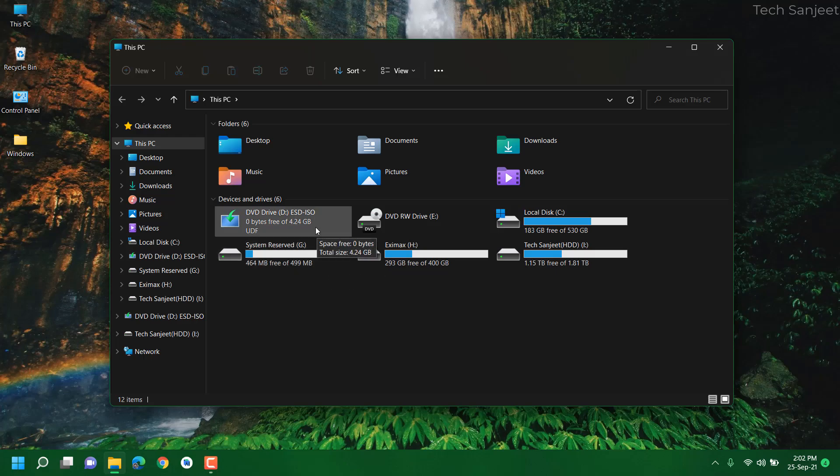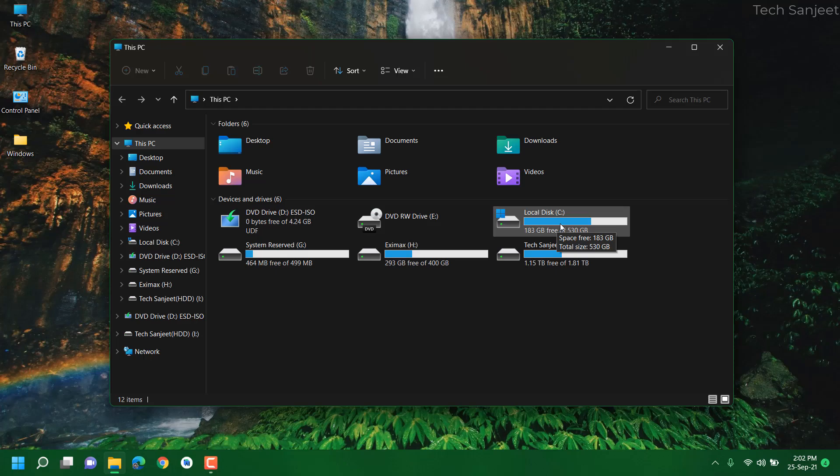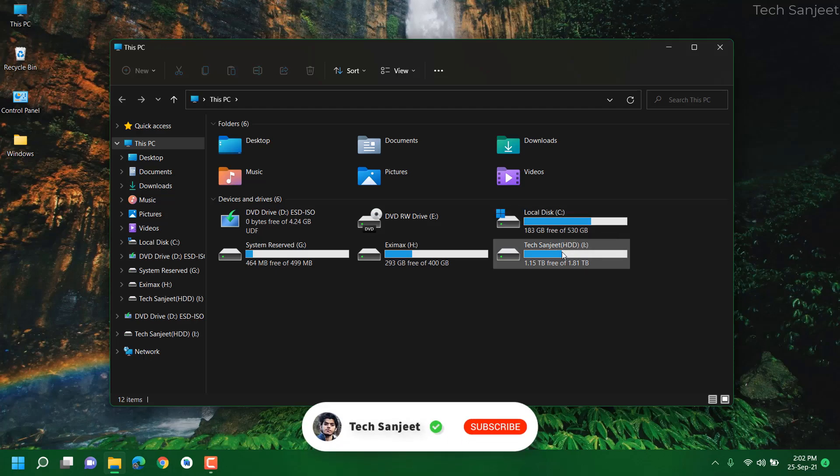In this process your C drive data will be removed. You can see I have lots of data in my C drive and I'm going to remove this because you guys are saying please make a video how to roll back to Windows 10 if you don't have windows.old folder.